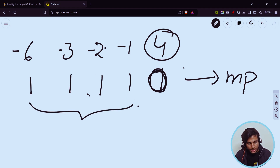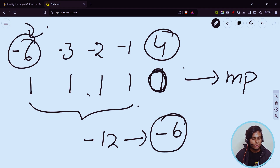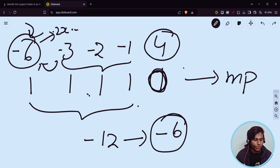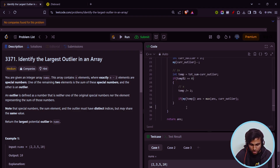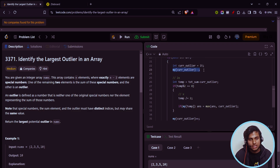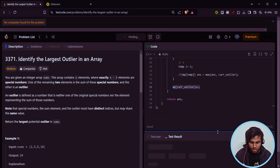When four is the current outlier, total sum minus four gives minus twelve, divided by two gives minus six, and you find minus six in the map. If it is present, maximize your answer with this current outlier. After checking, increment the frequency back because the current element could be a special number in another iteration. This way you can compute the solution correctly.